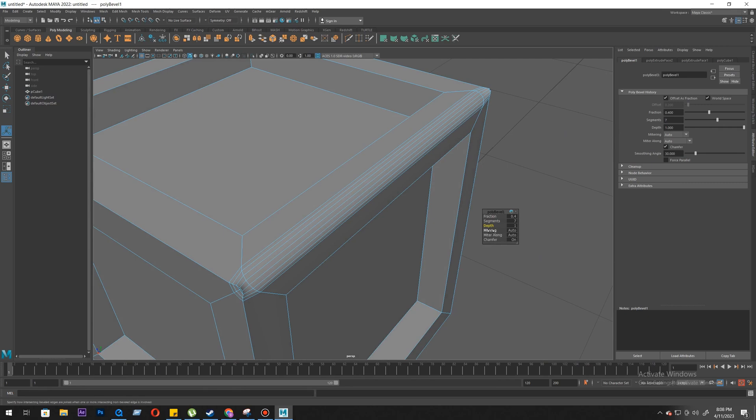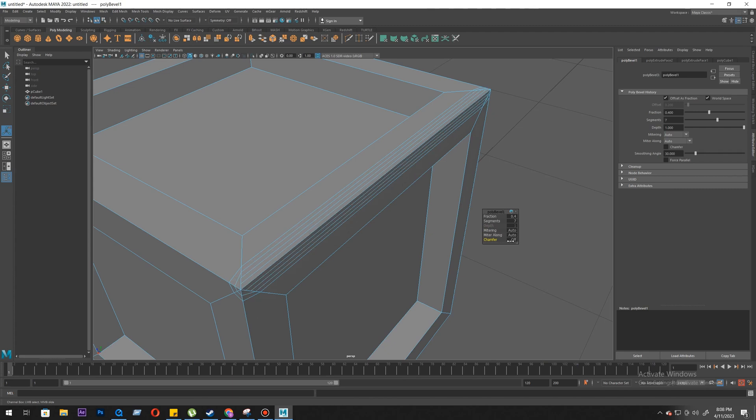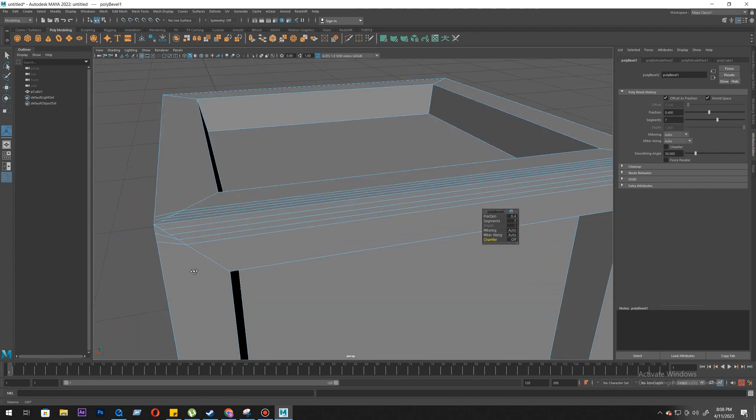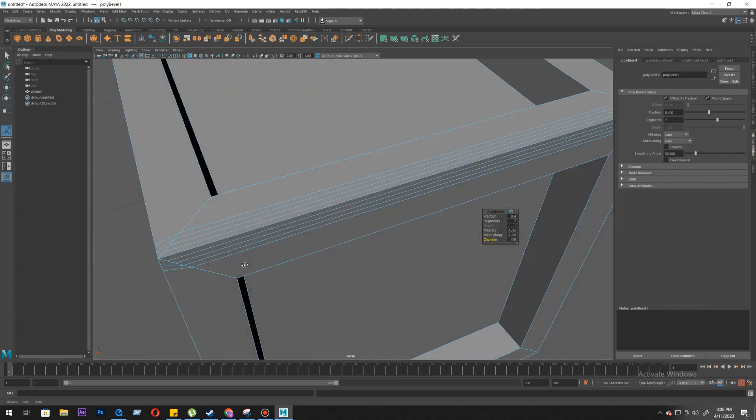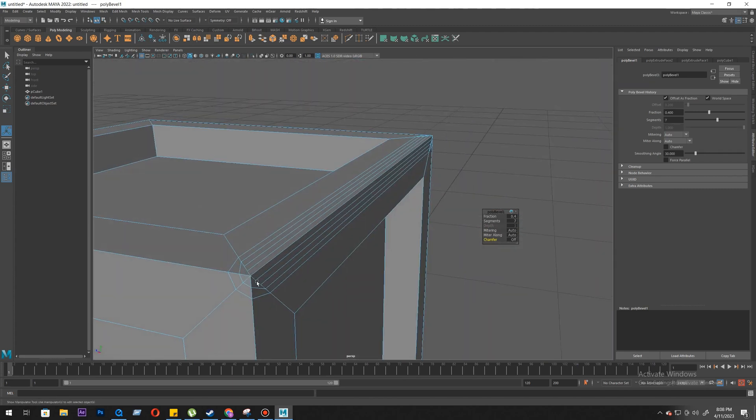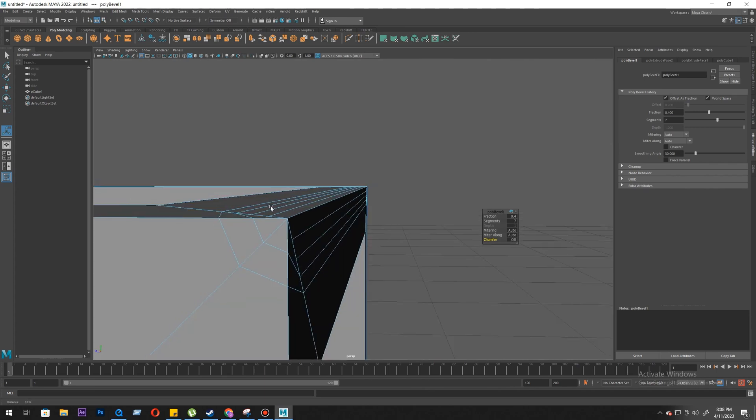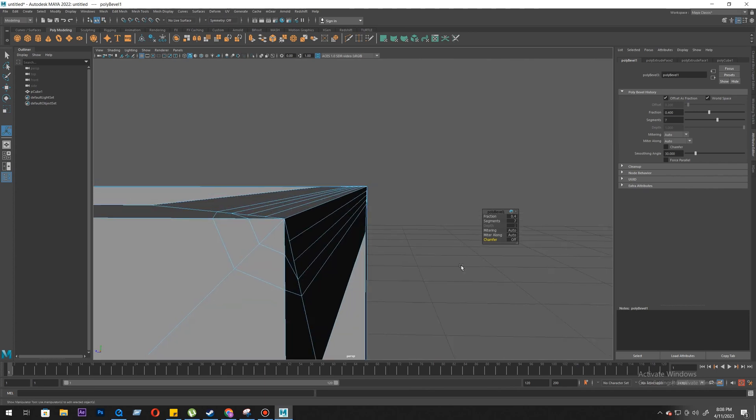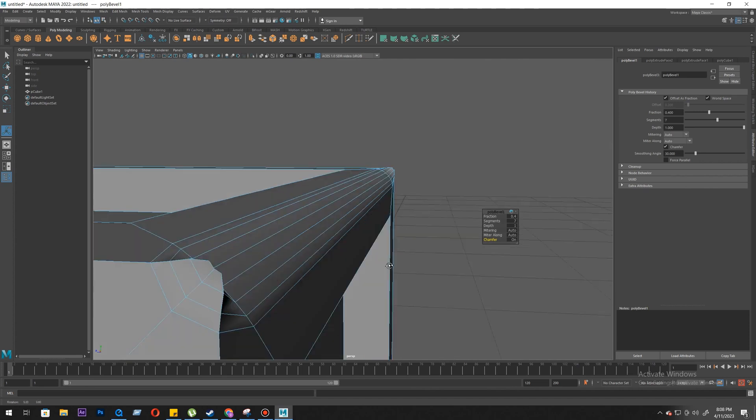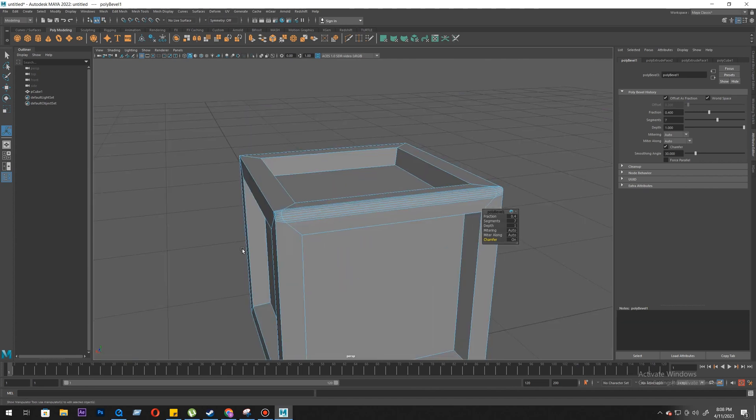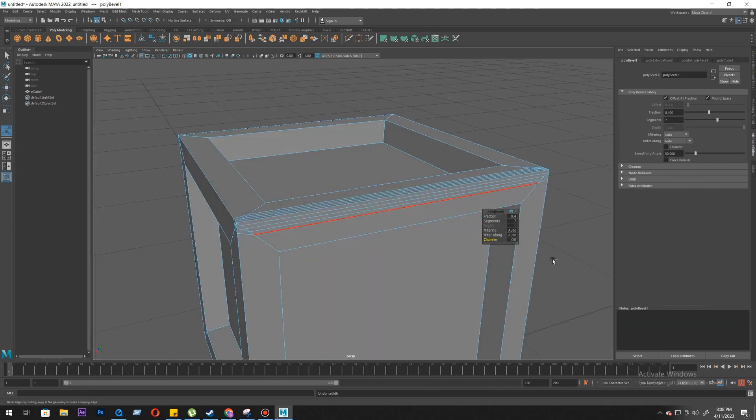And then there are these options. These are new. I don't really know. Chamfer is on. So chamfer works at the corner. Chamfer changes the shape, but it's still not working properly.